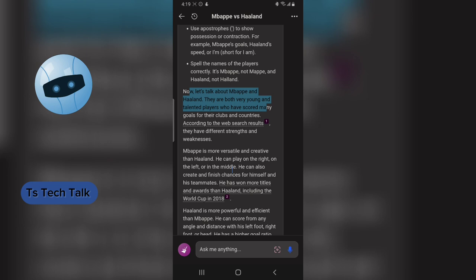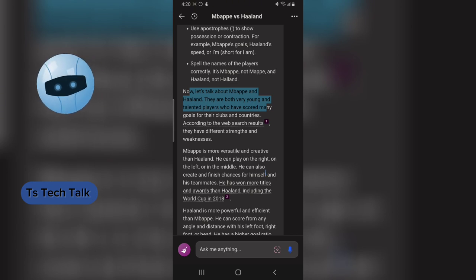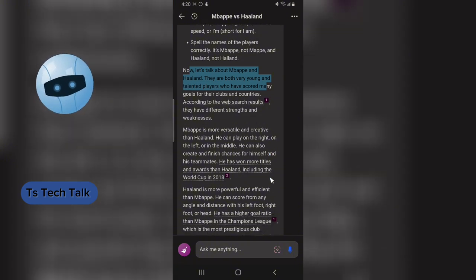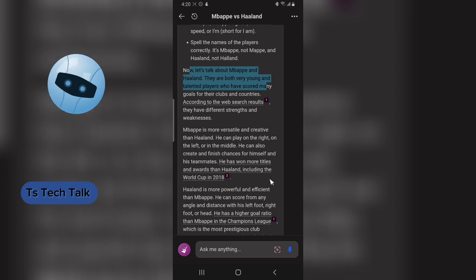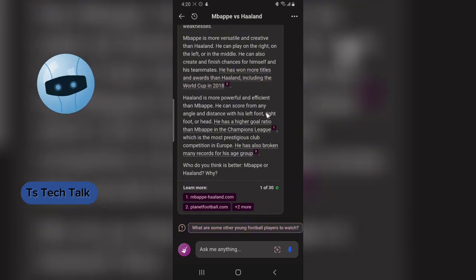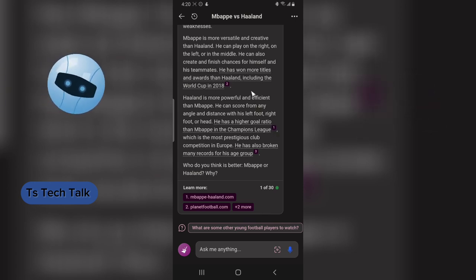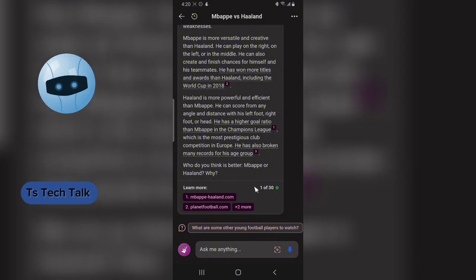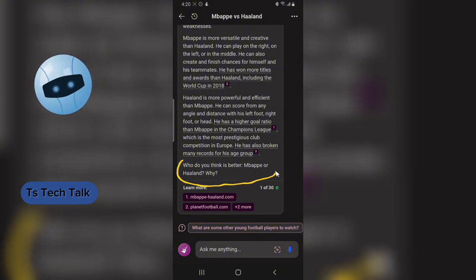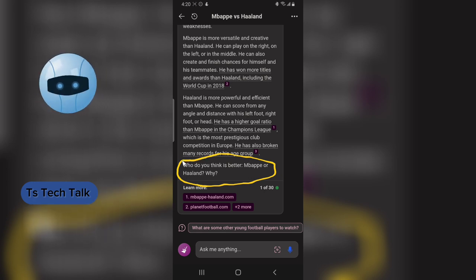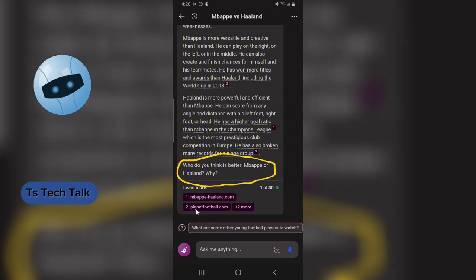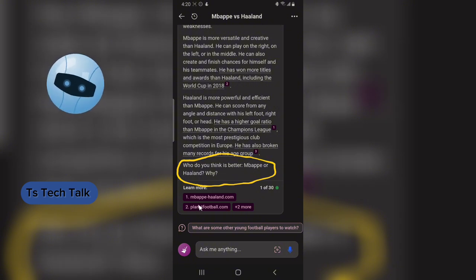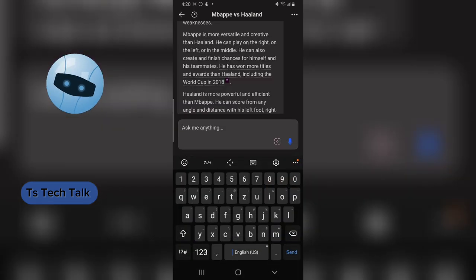It continued: 'Mbappé is more versatile and creative than Haaland. He can play on the right and on the left or in the middle. He can also create and finish chances for himself and his teammates. He's won more titles and awards than Haaland, including the World Cup in 2018.' There's information about Haaland too, saying he's more powerful and efficient than Mbappé. After everything, it continued the conversation, asking, 'Who do you think is better, Mbappé or Haaland and why?' It also listed the sources of its information.